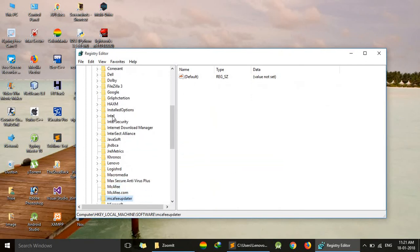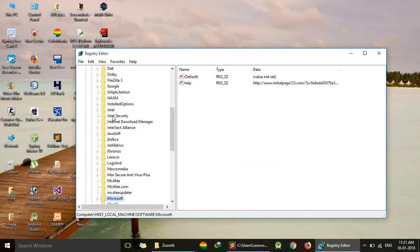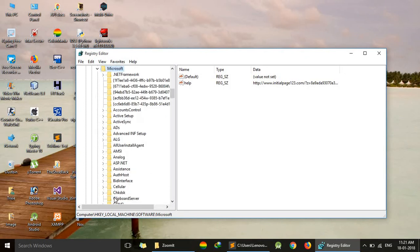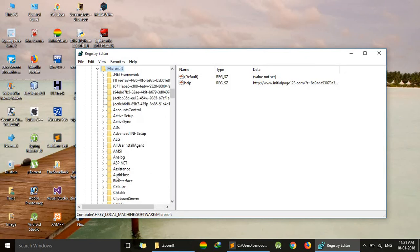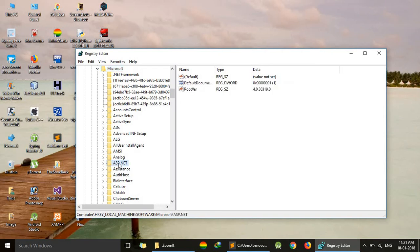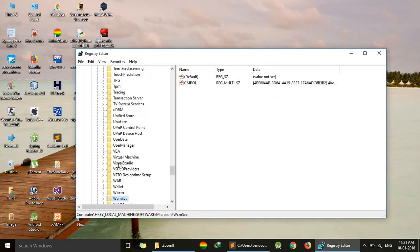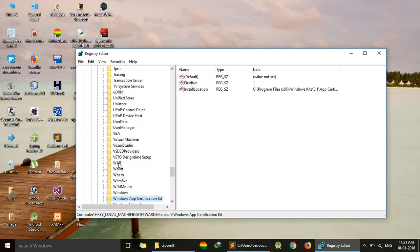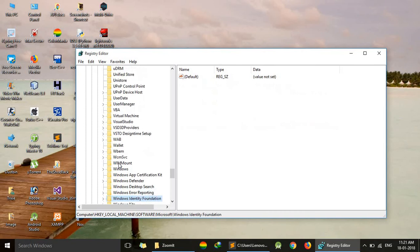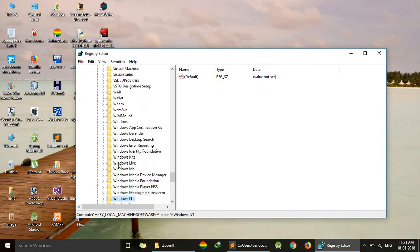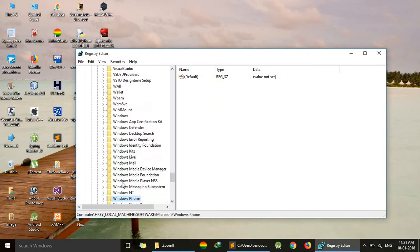Here is Microsoft. In Microsoft, we go to Windows NT. I'm pressing W to find it. Here's Windows NT.